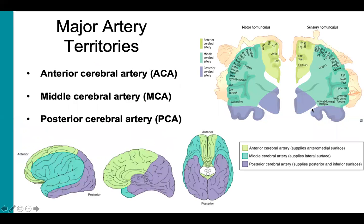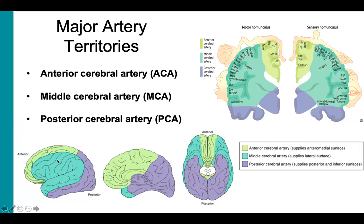Each of the major arteries and their branches supply certain areas of the brain, known as their territories. In light green, we can see the anterior cerebral arteries, which supply most midline portions of the frontal lobes and superior medial parietal lobes. Next are the middle cerebral arteries, shown in darker green, which supply most of the lateral surface of the hemisphere, except for the superior portion of the parietal lobe, which is supplied by the ACA, and the inferior portion of the temporal lobe and the occipital lobe, which are supplied by the posterior cerebral artery, shown in purple.